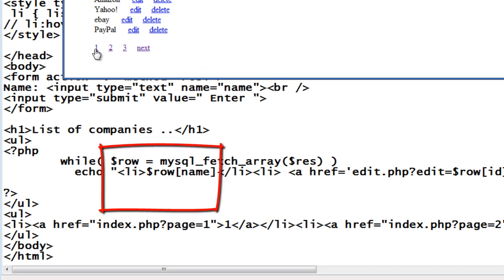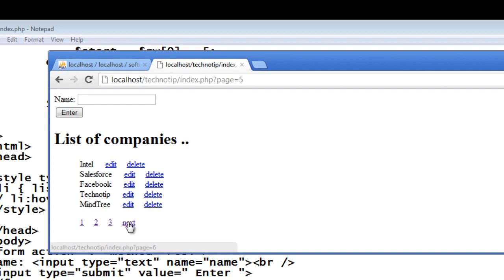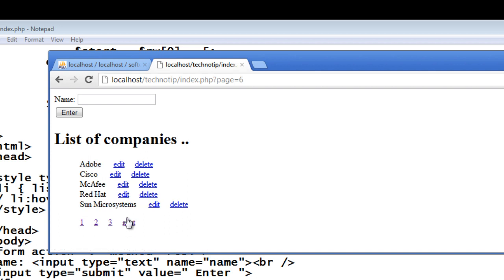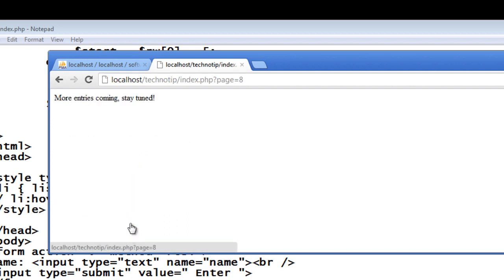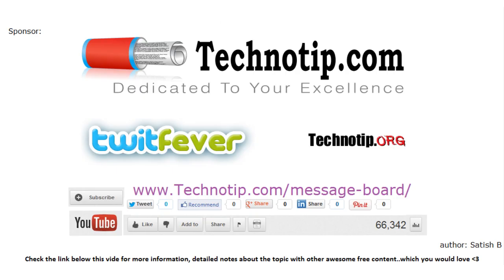Now let me remove this ID here because that is not much relevant to the user. Let me just display the company names. So this is the basic, simplest pagination techniques.